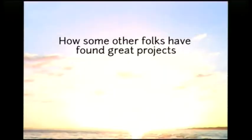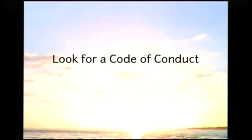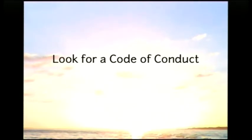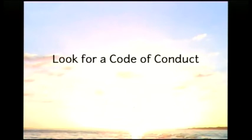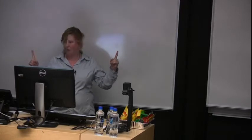So, kind of go into how other folks have found great projects. I think 101 is, you should look for a code of conduct. That means that the project has given at least this much thought to what will new people be treated like when they come to our project? And what kind of people do we want to have here? Do we want people who are like, oh, sweet, I was looking for another place to bully people online. Maybe not the project for you. But the code of conduct says, oh, we actually are not trying to bring those people in. So code of conduct is a really good first sign.